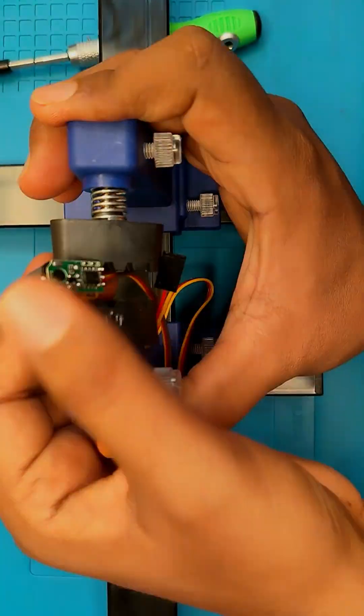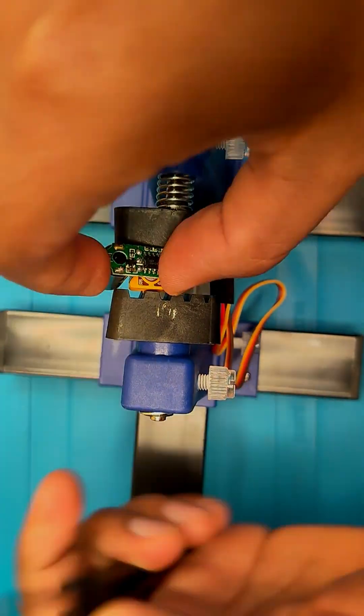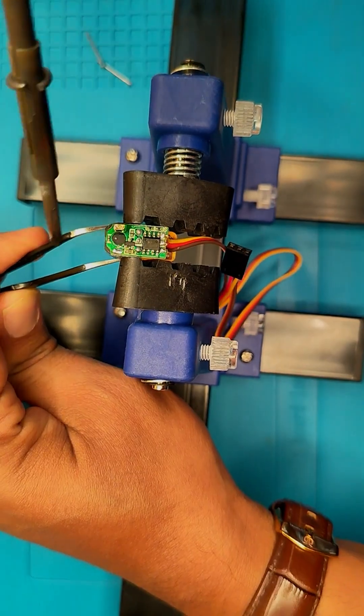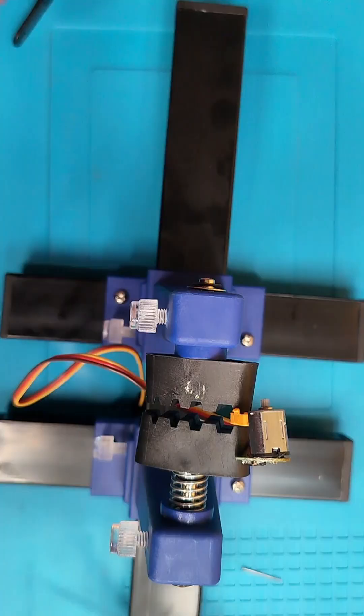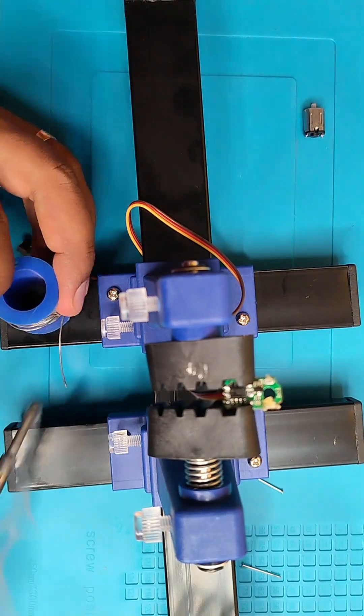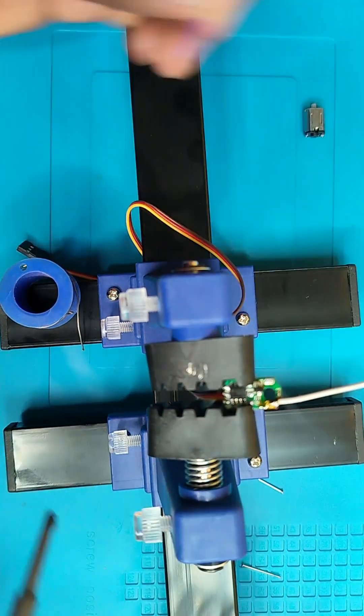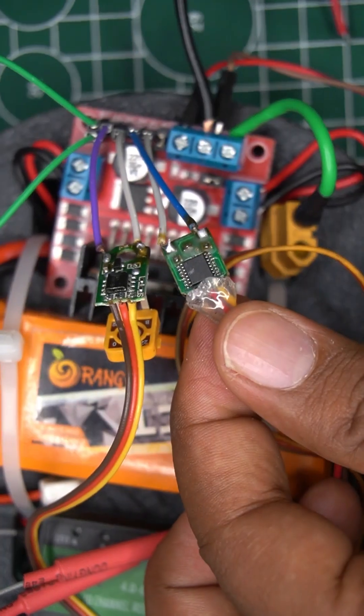I crack open an old servo, desolder its motor, and add wire leads. Now this board converts receiver signal to full PWM.